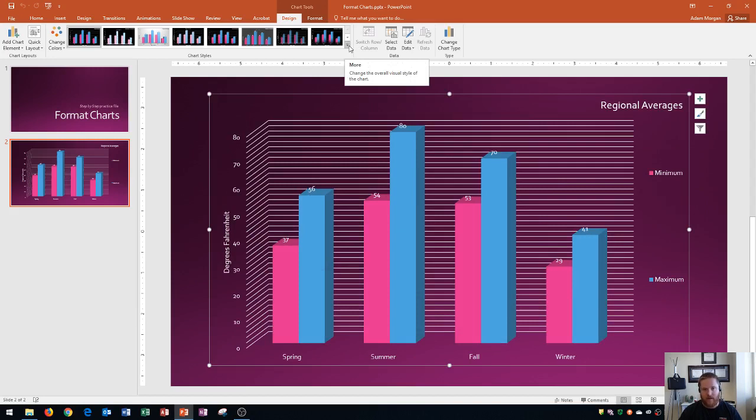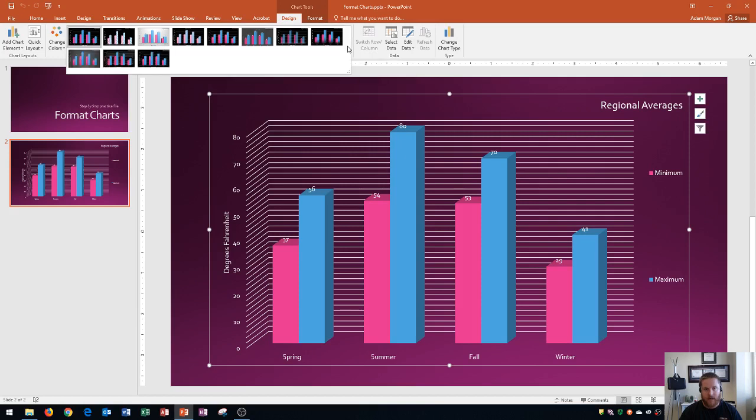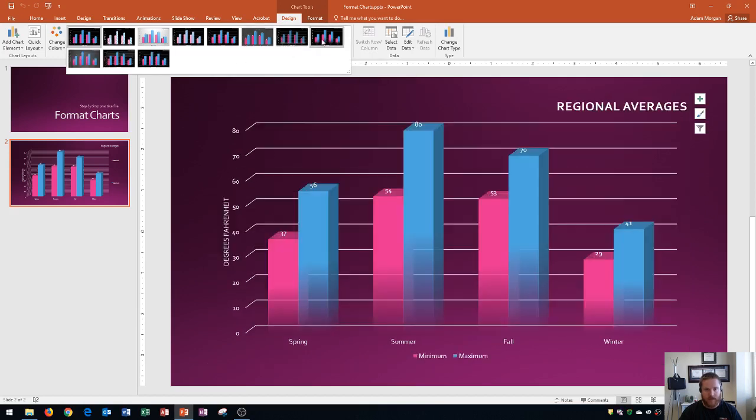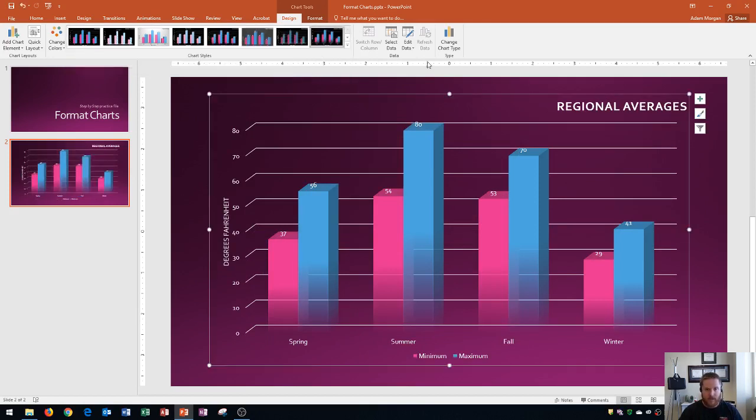And so if you want to see a list of all of the styles, you could hit the more button. The more button is in the bottom right of the gallery, and you click on that, and you'll see that all of the styles are now displayed. For this one, I'm going to choose chart style 8, which is a little bit of a transparent look at the bottom of the bars here.